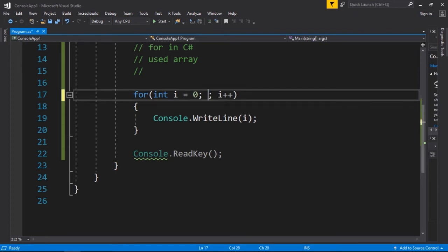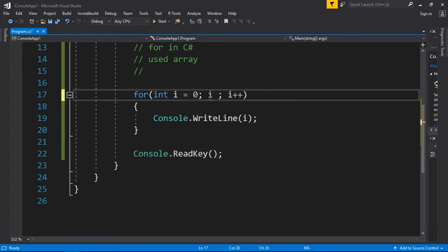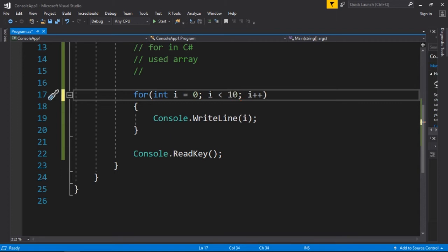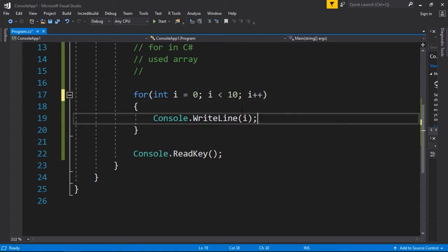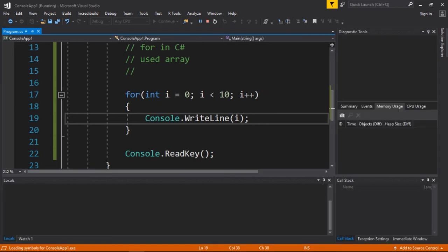Because i is a variable, you could type an expression such as while i is less than 10.